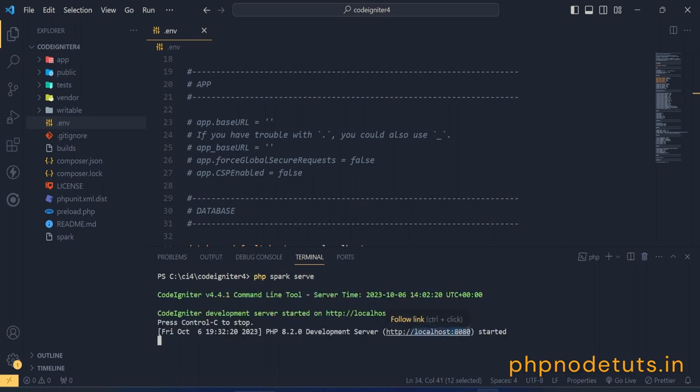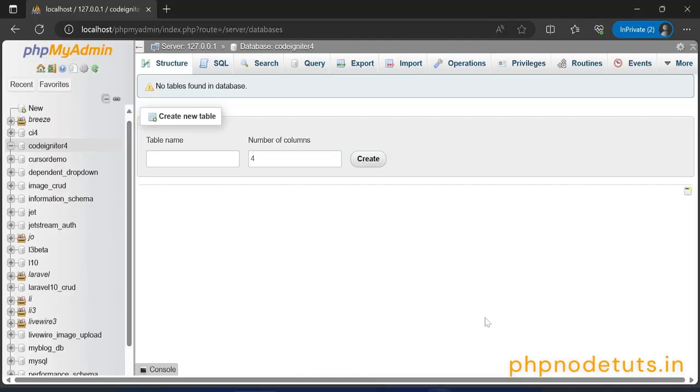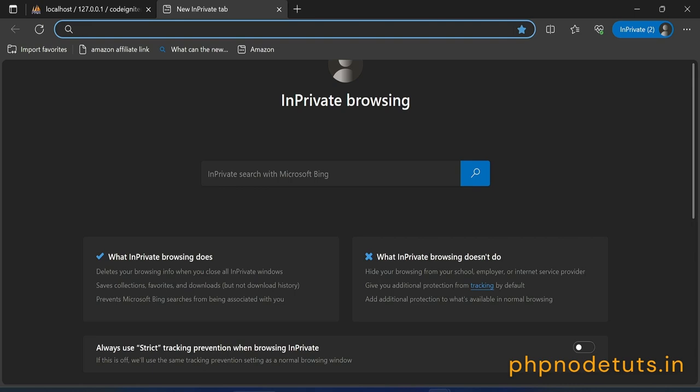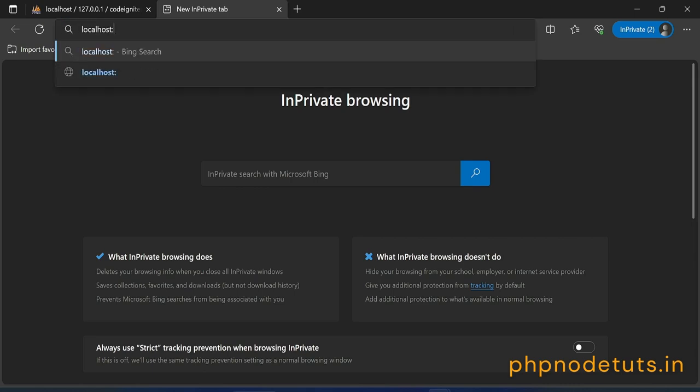By default, CodeIgniter runs on port 8080. Now, go to your browser and type localhost colon 8080. It will display welcome page.